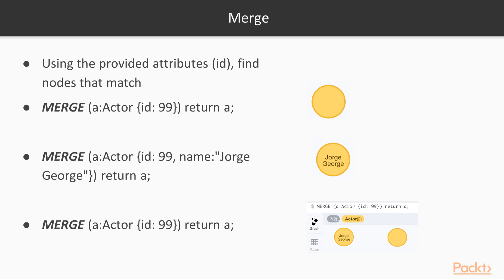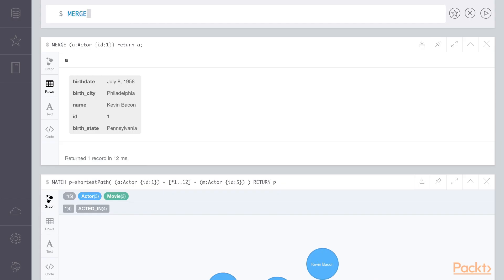We can also use merge to create new nodes. Here we'll create a new actor node with the ID of 99 and we'll return it. Again, we'll type merge, A for an alias, actor, ID of 99, and we'll return A. We know this data doesn't exist because we only set up actors 1 through 7 or so.